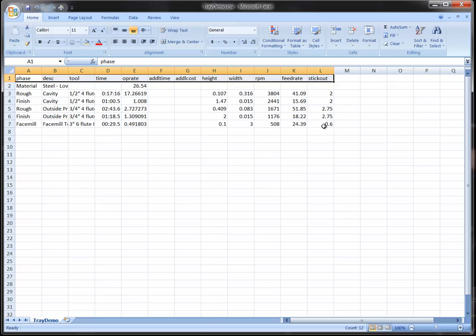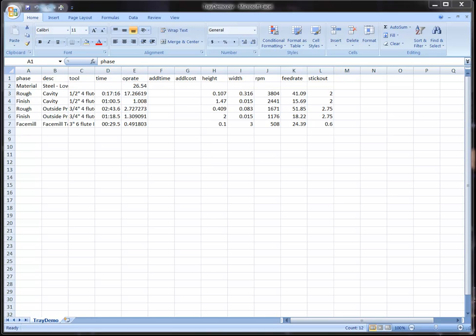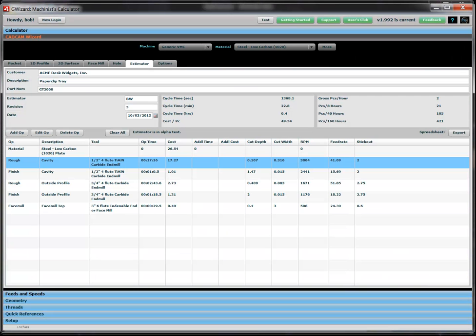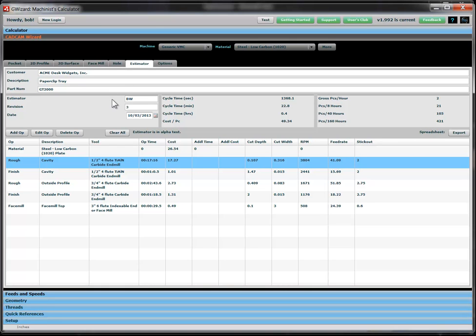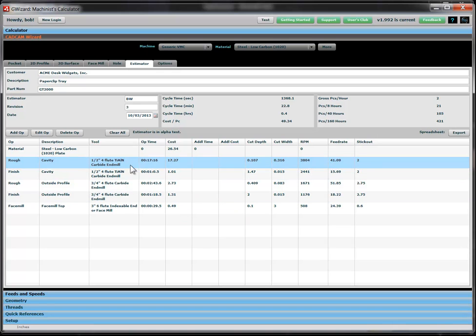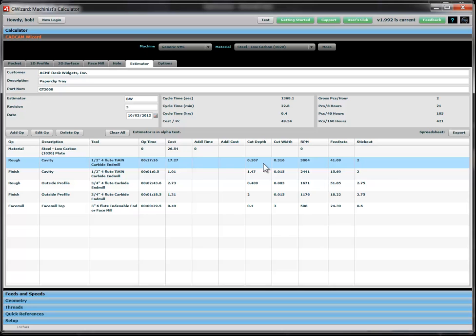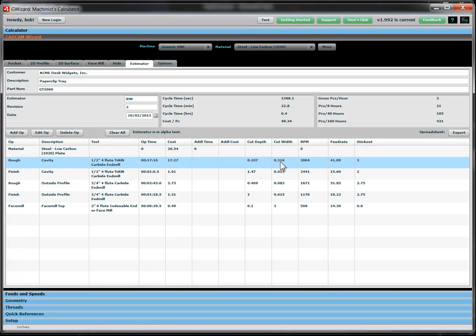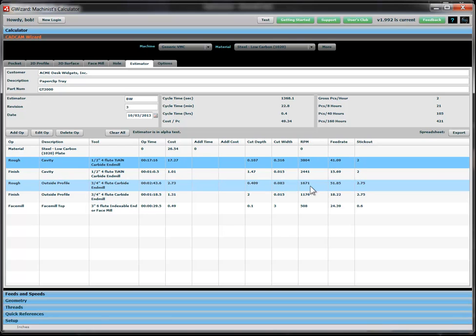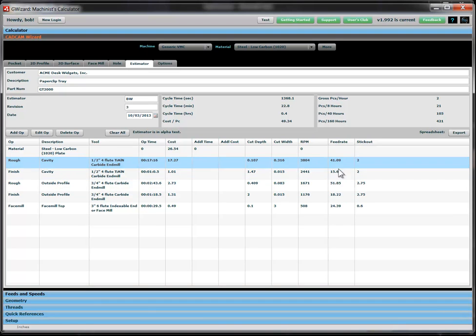So that's what the CAD CAM estimator is all about. It's a real easy to use, quick, but yet accurate way to get estimation information together. It's also been pointed out by some of our customers that it's a really handy way to sit down and get all of your tooling and feeds and speeds information together in a simple format so that when you do sit down in front of the CAM program to generate the G-code, you have all the information you need - your tooling, your cut depth, your cut width, RPM, and feed rate. It's all there for you to make your session at the CAD CAM program that much more efficient. Thanks very much.